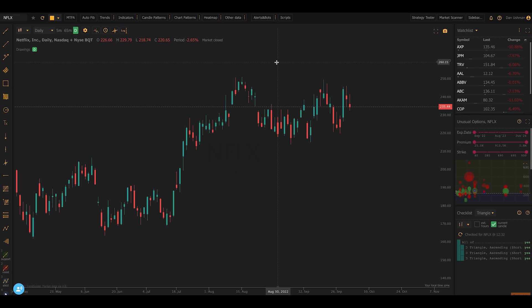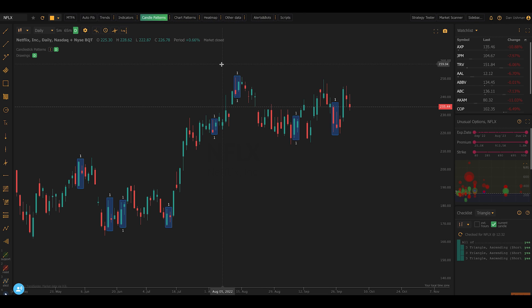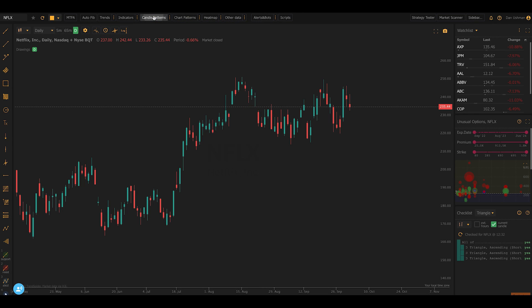Now, if you use TrendSpider, you already know that we can detect simple candlestick patterns — over 300 of them — on your chart automatically with the push of a button. You also know that we can detect trend lines on your chart automatically, Fibonacci's, and do other kinds of automated on-chart recognition.